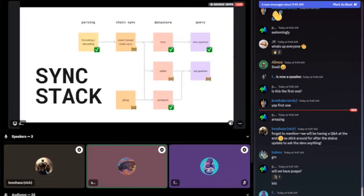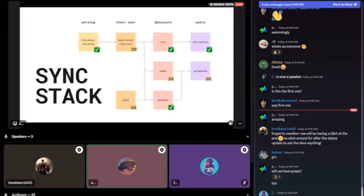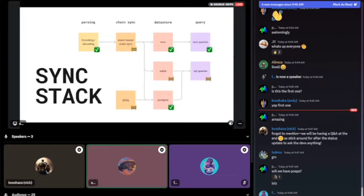We want to make the sync stack much more modular so you can switch out individual pieces and have shared interfaces between them. We split the entire stack into four pieces: the parsing piece, which decodes events and turns them into typed state updates; the chain sync, which has two approaches — the current event-based approach where we listen to block numbers, fetch events, and decode them into state updates.